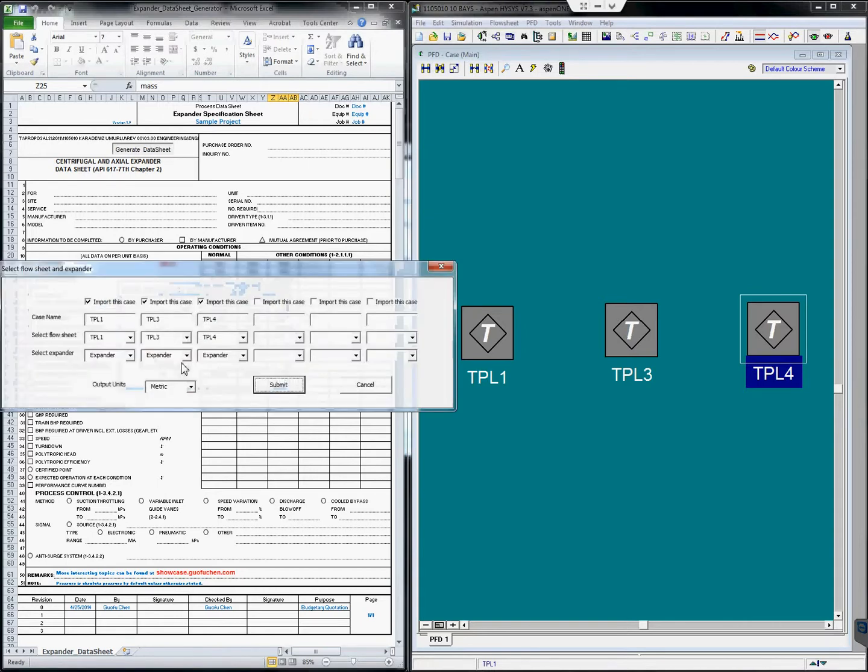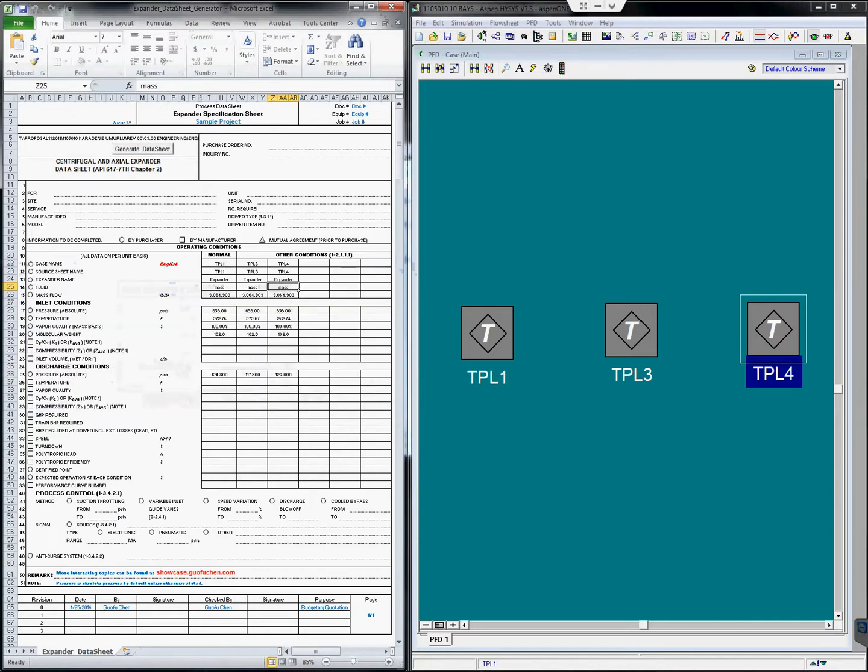It is easy to do. Simply click English, and then the data sheet is created in English units instantly.